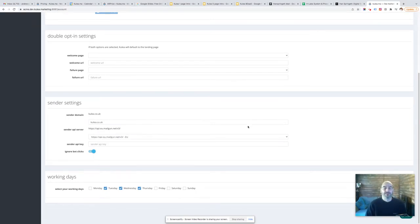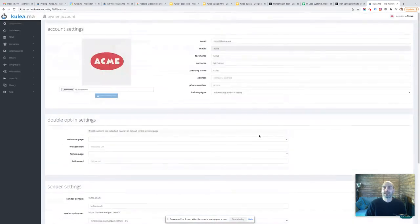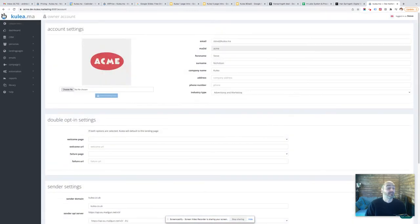Where do those working days configure? Where do they sit within the Coolia interface? Well, there's a couple of places.